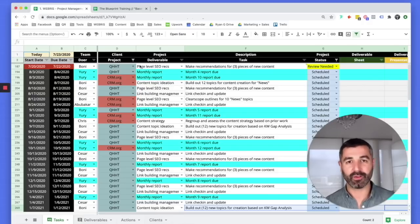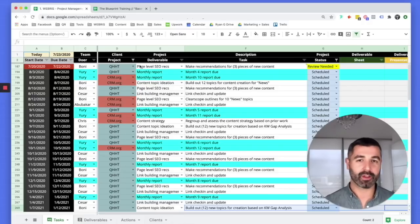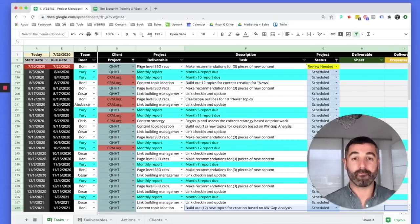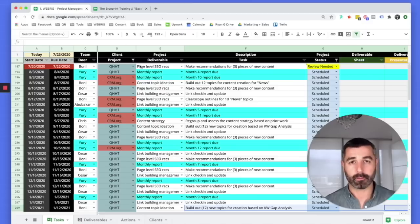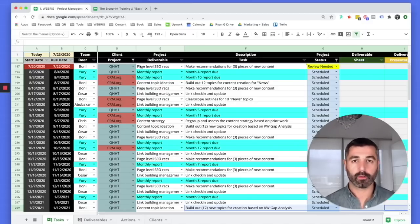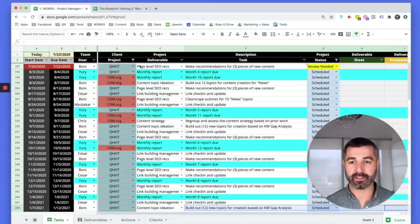After the doers complete tasks, we want them reviewed by someone more senior — the reviewers — who review the deliverable, make sure it's good, and manage communication with the client: sending deliverables, writing emails, scheduling follow-up calls, jumping on a Zoom call to review deliverables. We wanted to build that flow naturally into this system.